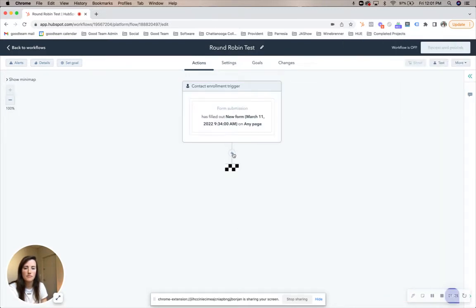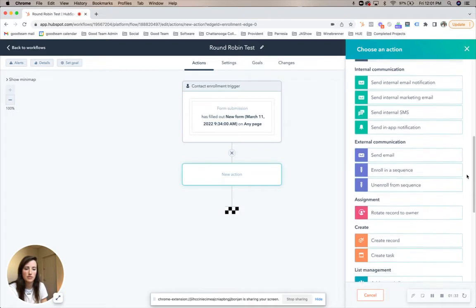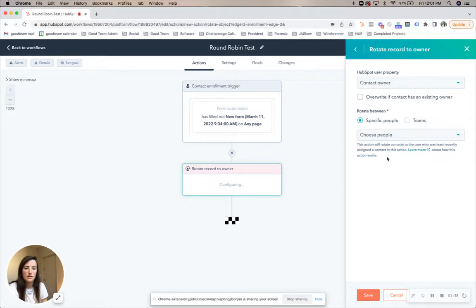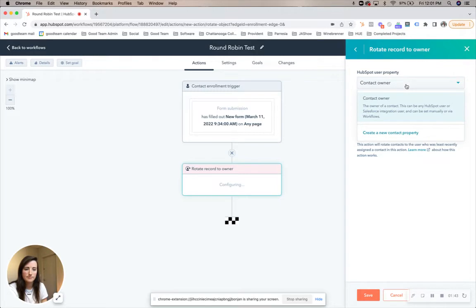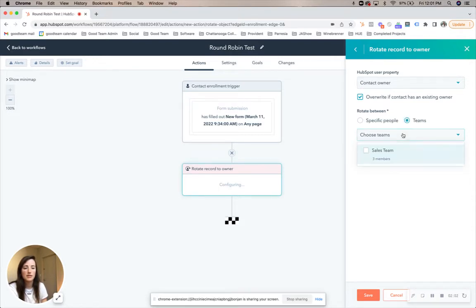All right, so contact has submitted a form. Now what we want to do is rotate that contact between our sales reps to make sure that they have ownership and our sales reps are notified. So you're going to go down to Assignment, Rotate Record to Owner, and what you're going to be editing is the contact owner property within HubSpot. If the contact already has an owner and you don't want to change the ownership — sometimes there's an old employee — in the case that you don't want to overwrite the contact ownership, you're going to click this checkbox. You can rotate between a specific person or between a specific team.